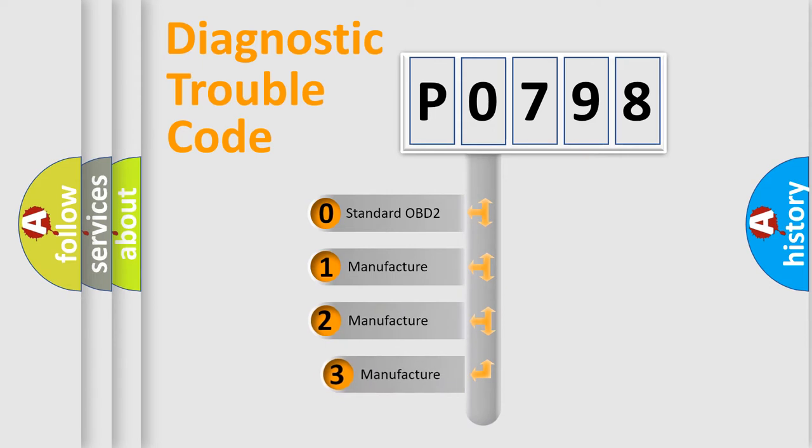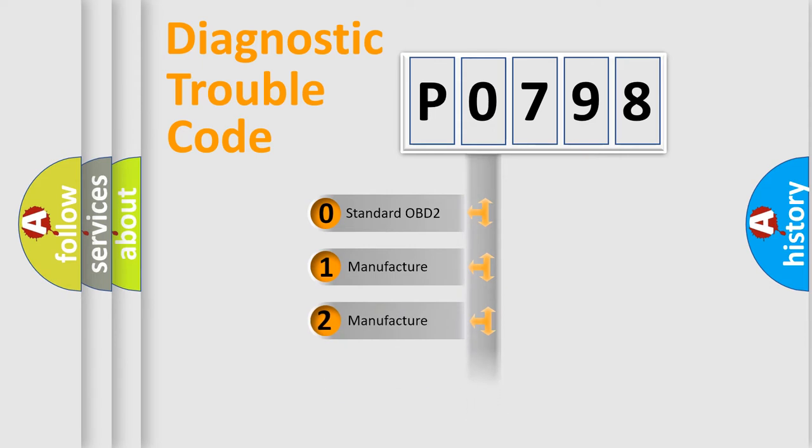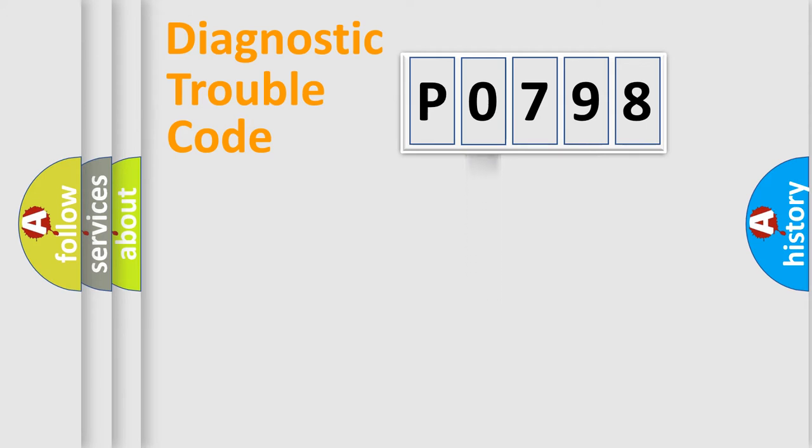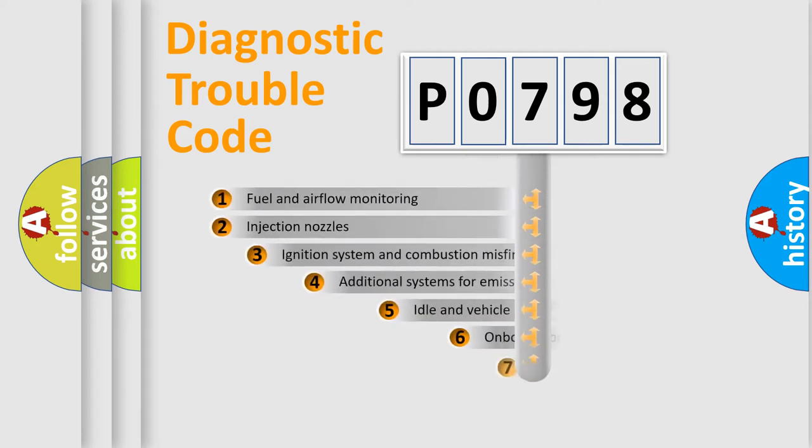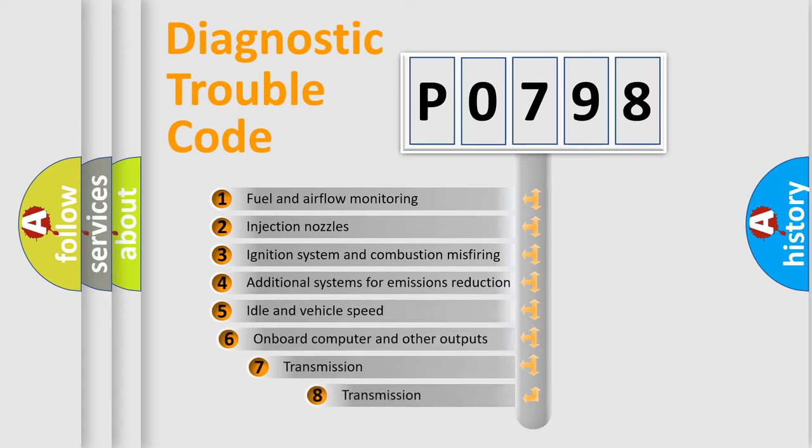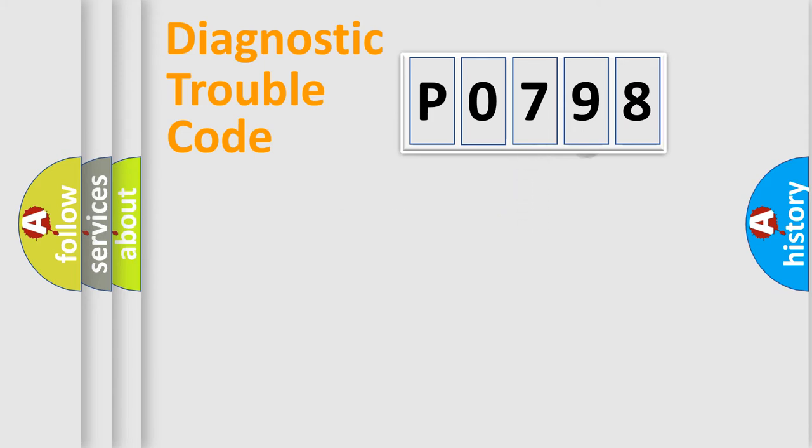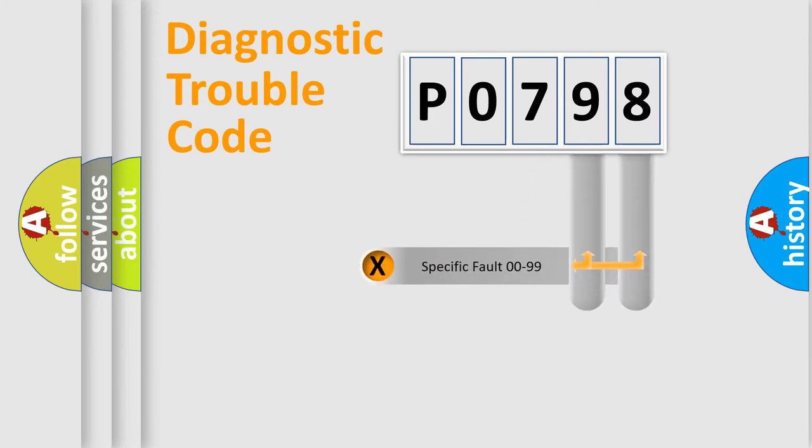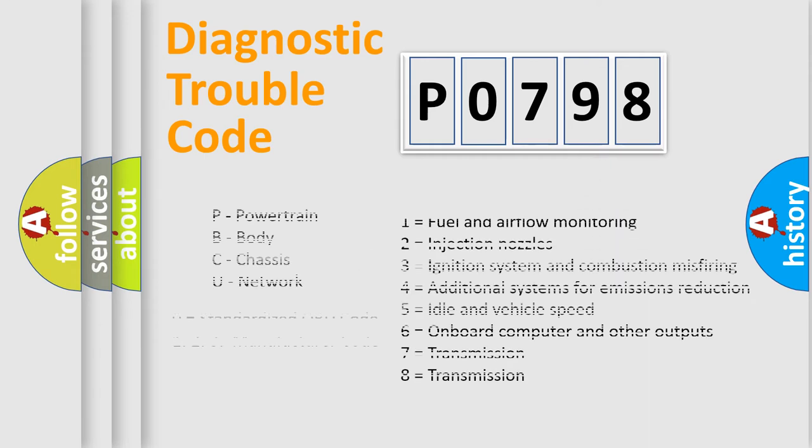If the second character is expressed as zero, it is a standardized error. In the case of numbers 1, 2, or 3, it is a manufacturer-specific error. The third character specifies a subset of errors. The distribution shown is valid only for the standardized DTC code. Only the last two characters define the specific fault of the group. Let's not forget that such a division is valid only if the second character code is expressed by the number zero.